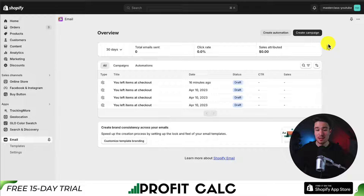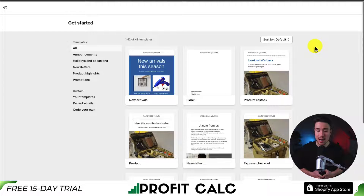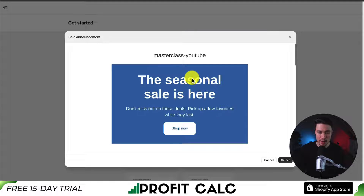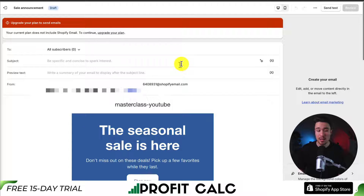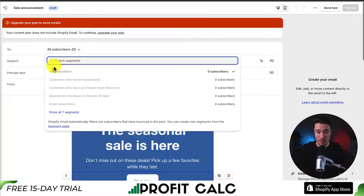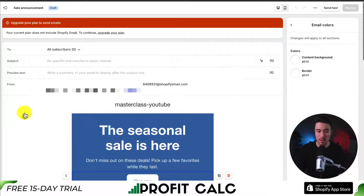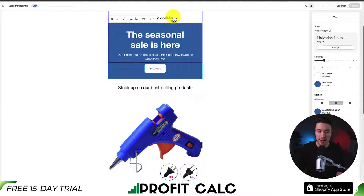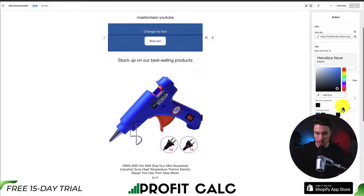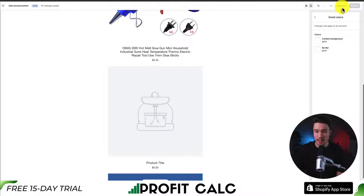To create a campaign, click the button in the top right. The app has tons of pre-built templates — for example, under promotions on the left-hand side, you can select a sale announcement, preview it, and hit select. This brings you into the email editor where you can customize the email. You can select who to send it to, customize the subject line, and set who it's from. If you have a custom domain, you can change that too. Click into any element to edit text or customize buttons using the right-hand submenu. You can also send a test email to preview how it looks on a device.